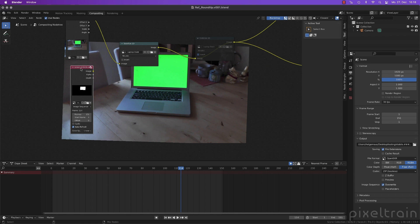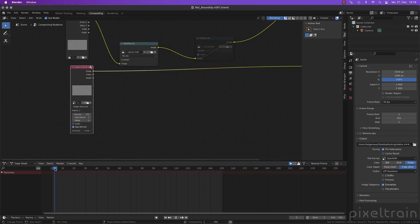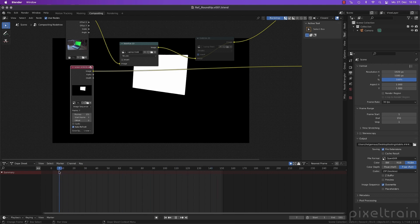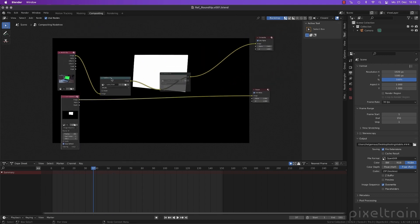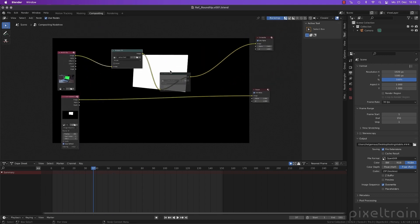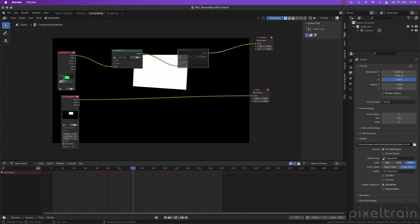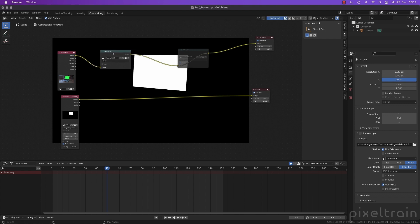And if we hook this now up with our node wrangler and we scrub through, that's exactly the result we had from Nuke. So this is our roto. And next thing would be that we say we want to first check if this fits. Question is, how does it have to fit? This here is the roto for a stabilized version.